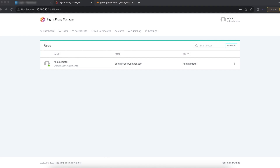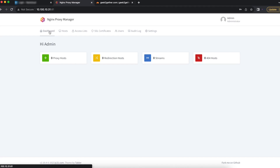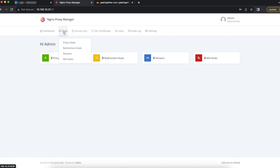Before we start proxying our hosts, let's do a brief overview of the Nginx Proxy Manager admin console. At the top of the page we have several options: Dashboard, Host, Access List, SSL Certificate, Users, Audit Log, and Settings. The Dashboard presents you with the number of proxy hosts, redirection hosts, streams, and 404 hosts you may have.